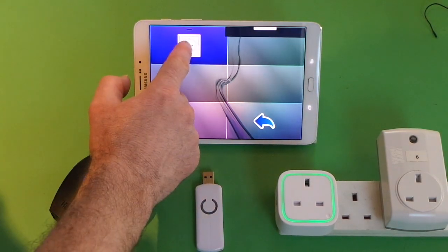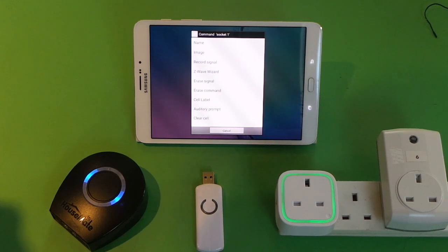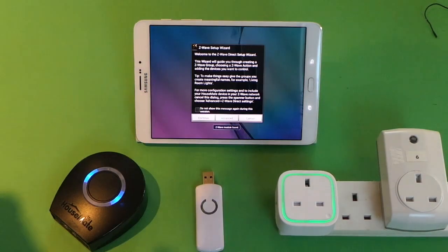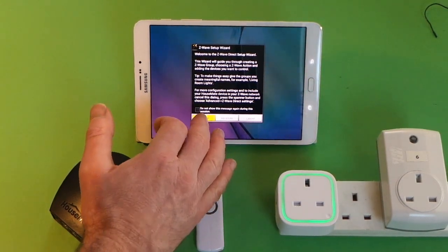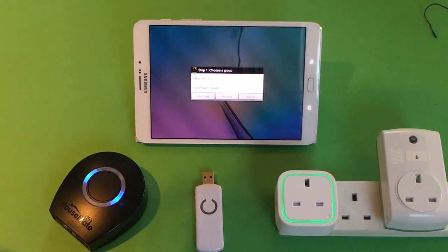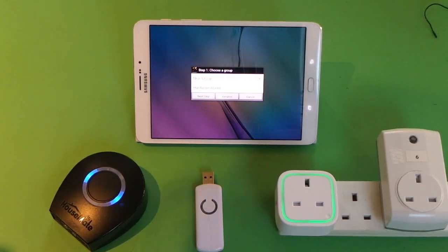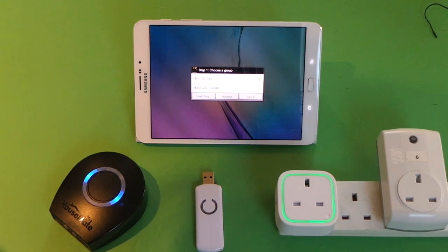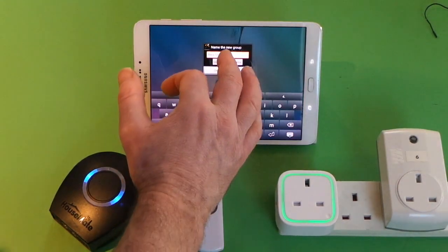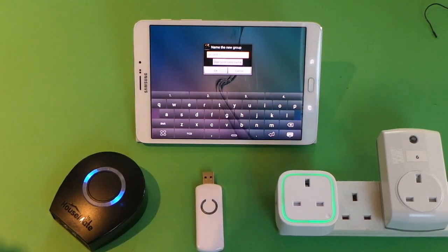To program it, when we hold on the button we have an option called Z-Wave Wizard. There's some information about how to use the wizard — we'll choose Continue. The first thing is to create a new group. In Z-Wave Direct, appliances are gathered into different groups. We will create a new group and we will use the command name, which is Socket, for this new group.